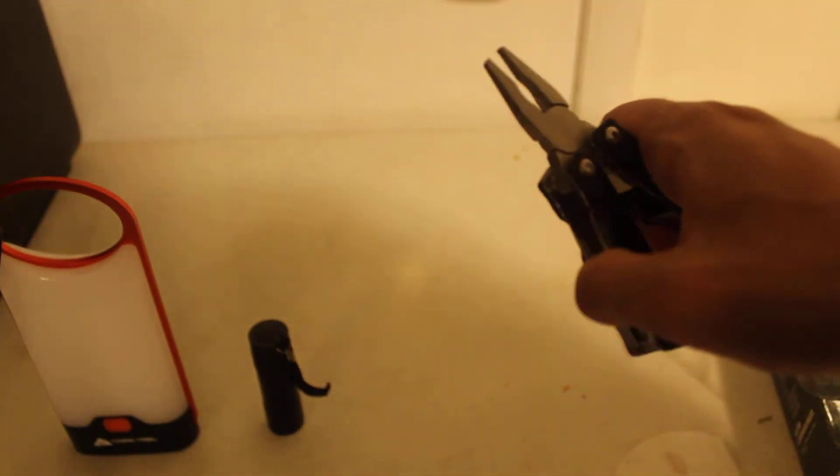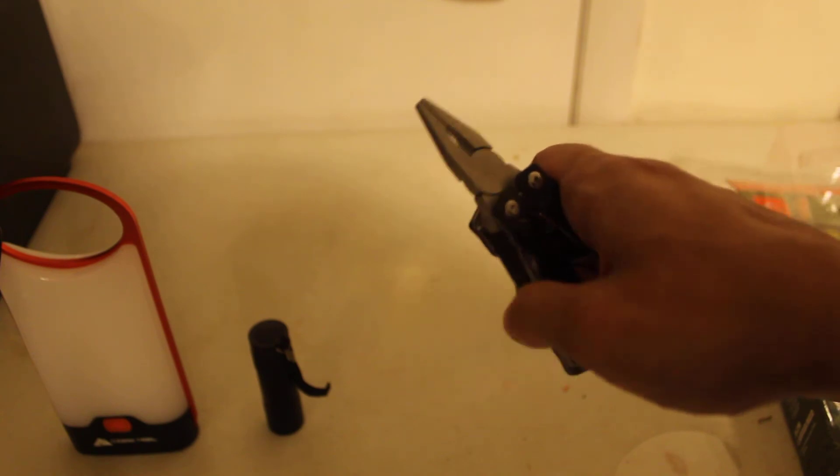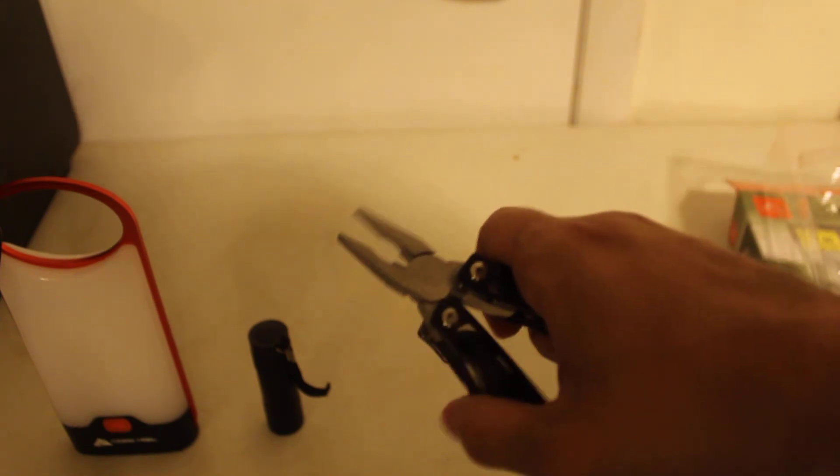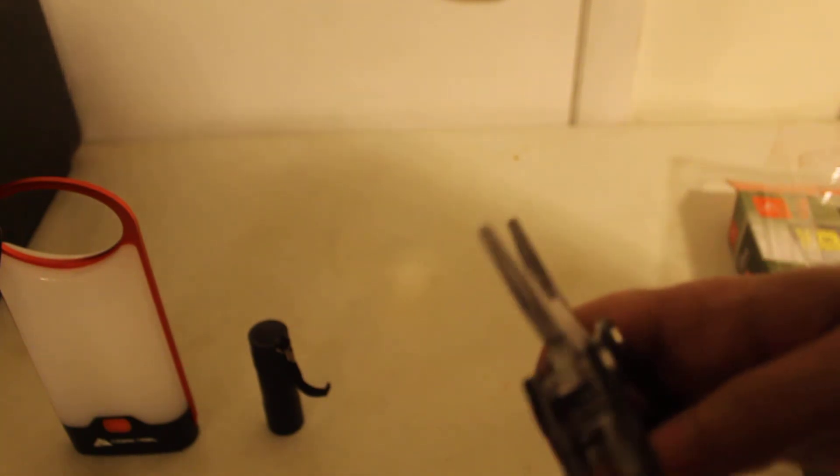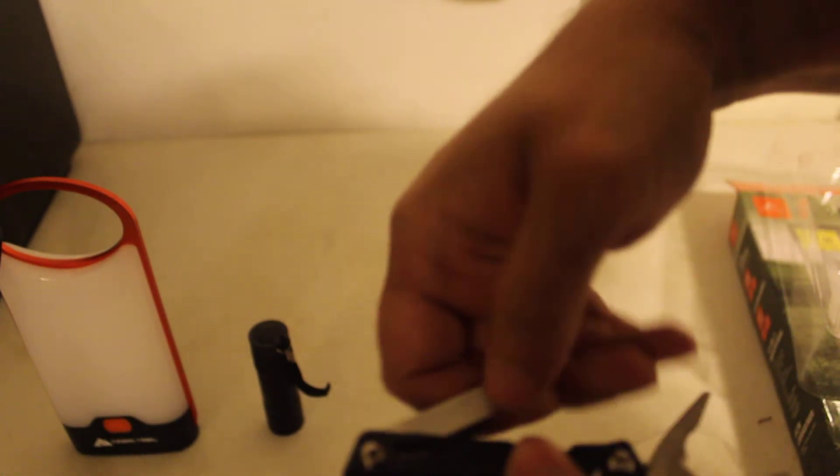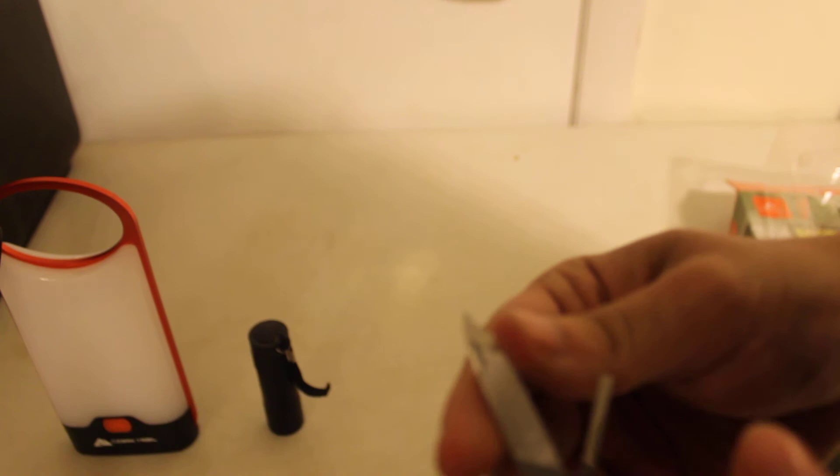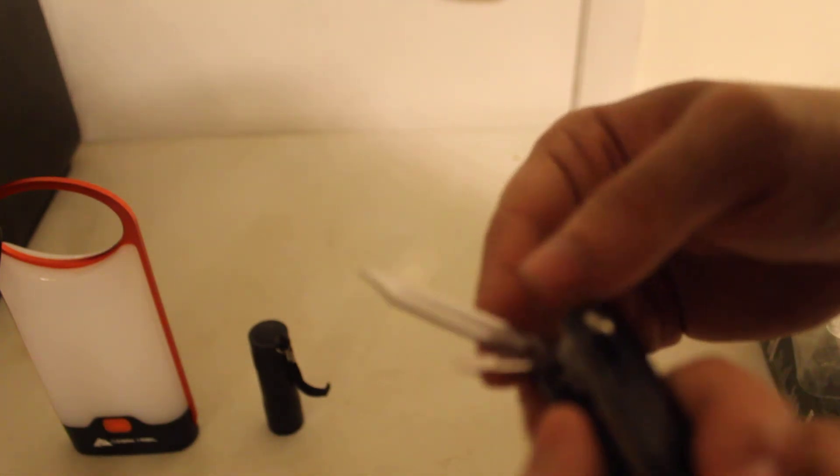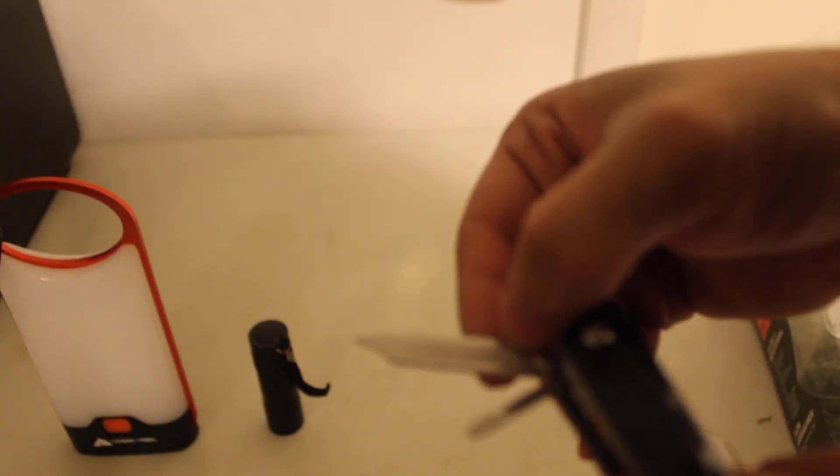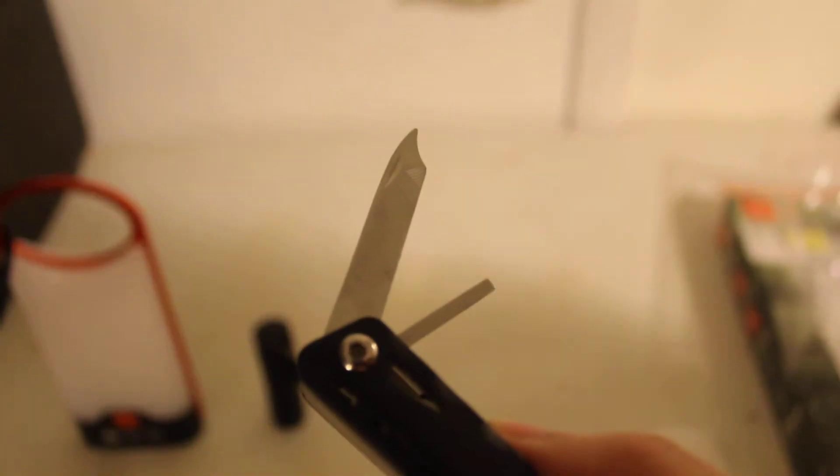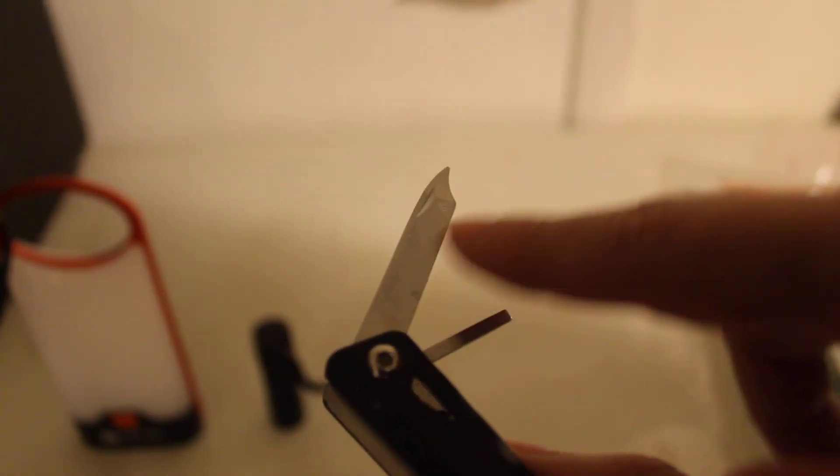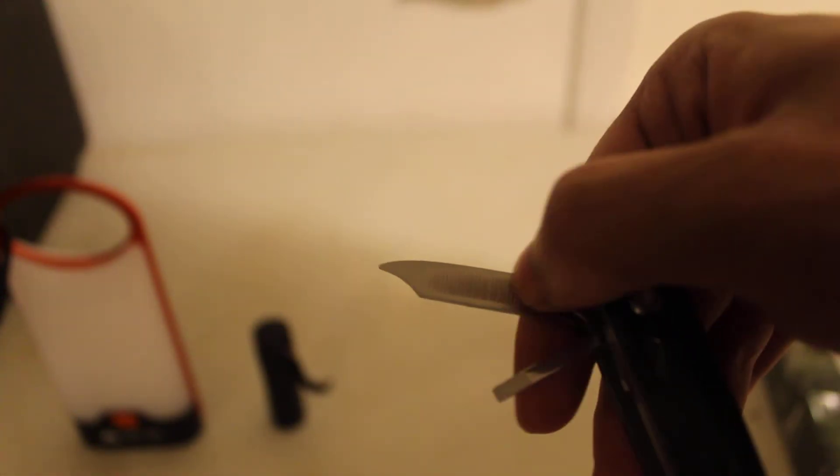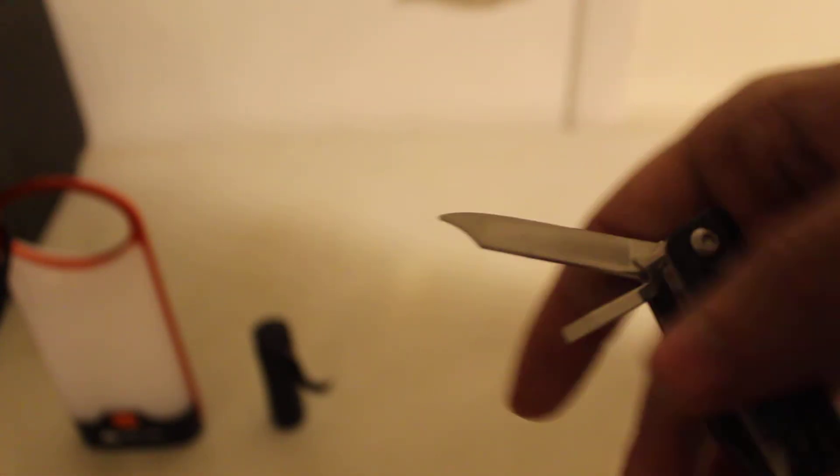So the pliers feel kind of weak in the spring department. Let's see if we can get these things to open up and out of here. Nail picker file—actually there's two different types of files here. This is just your little crosshatch file. This one's more of a fish scale type file, as I call it. Your little awl right there is what I believe that is.